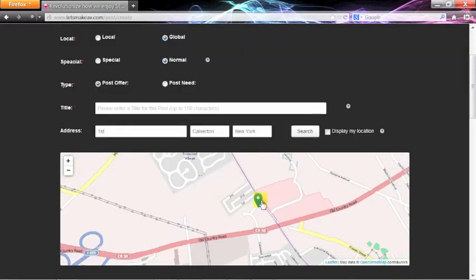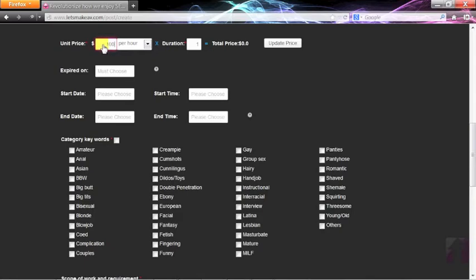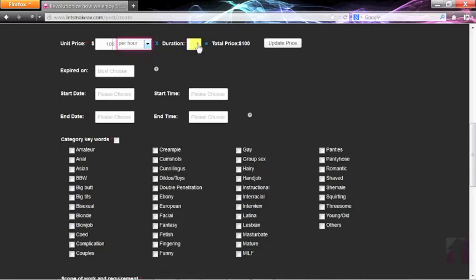If you don't want others to know exactly where you are, you can move your map pin. Then make sure to input the price and duration.